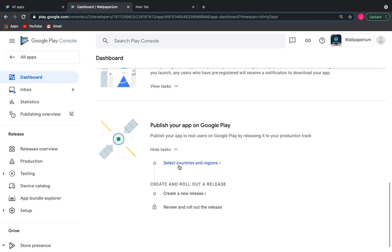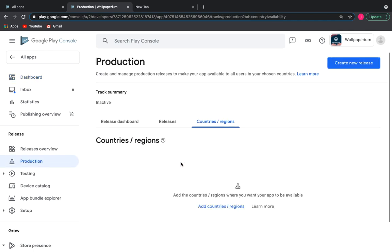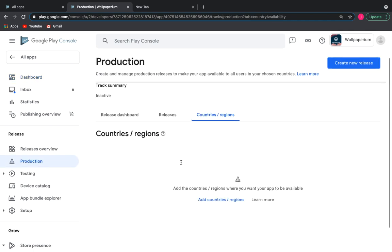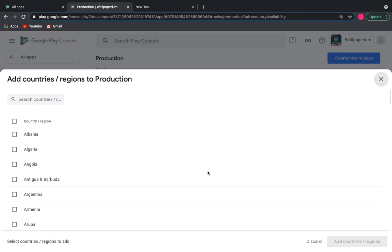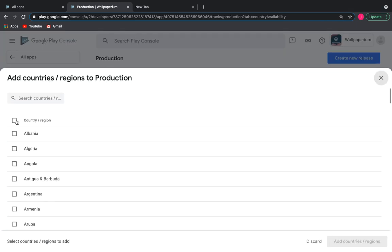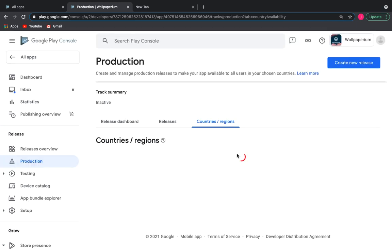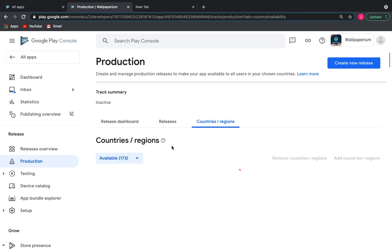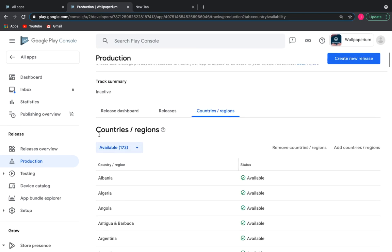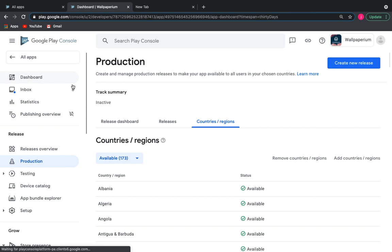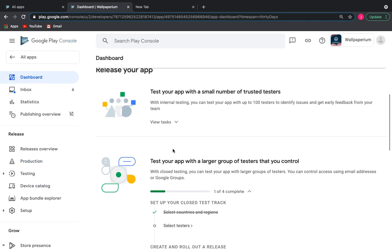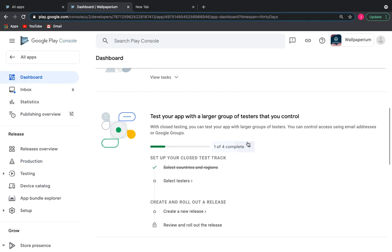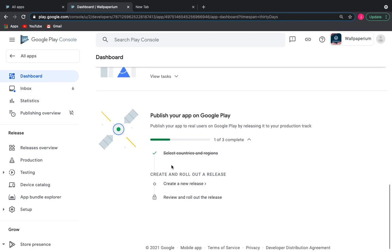First, let's select the countries and regions where our application will be shown. Now select create a new release.